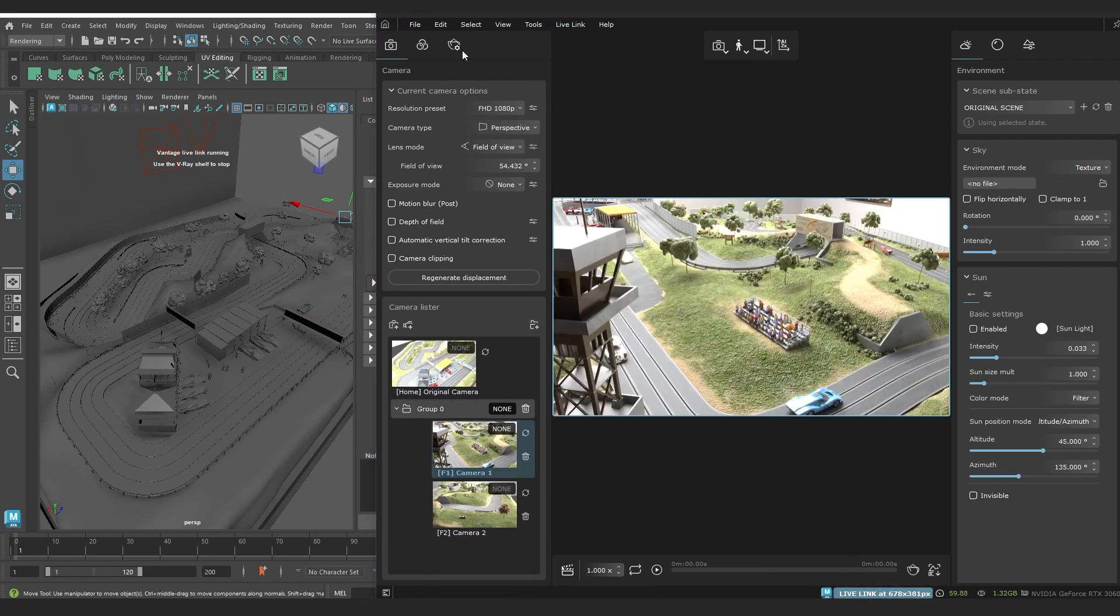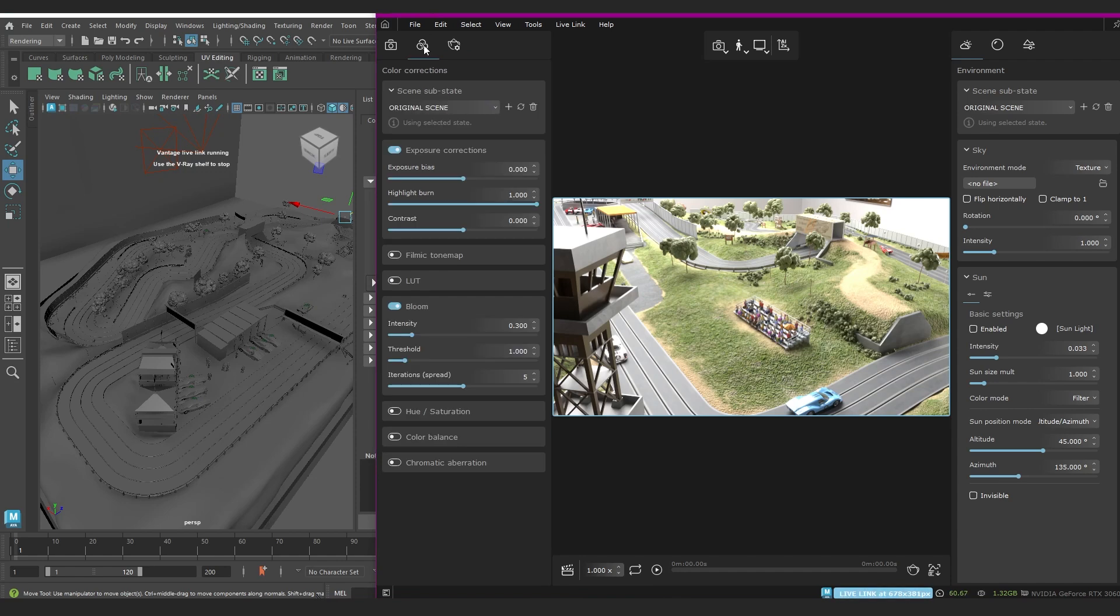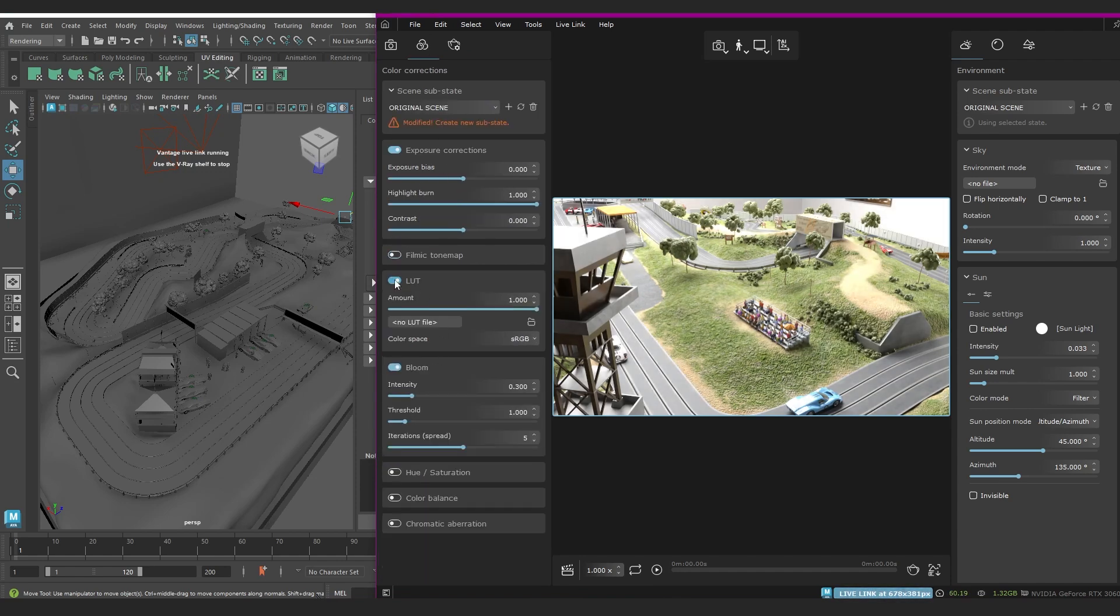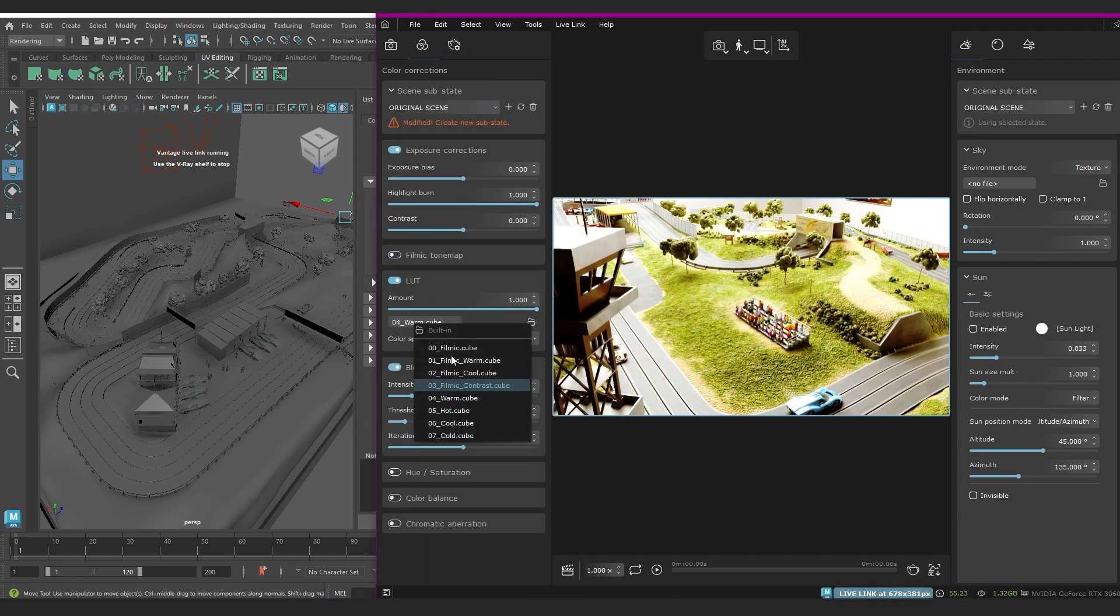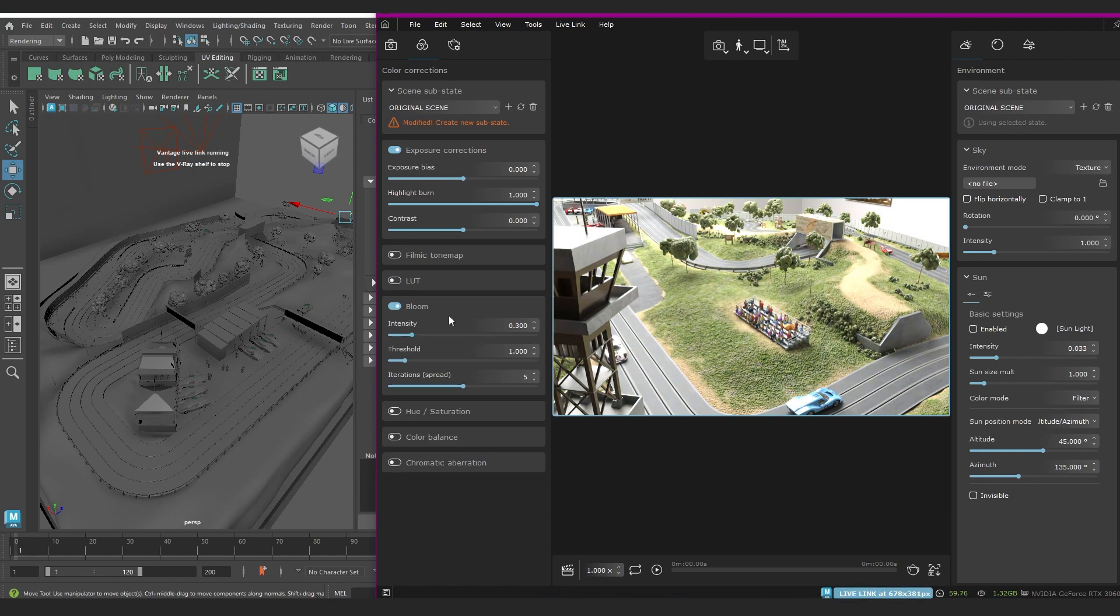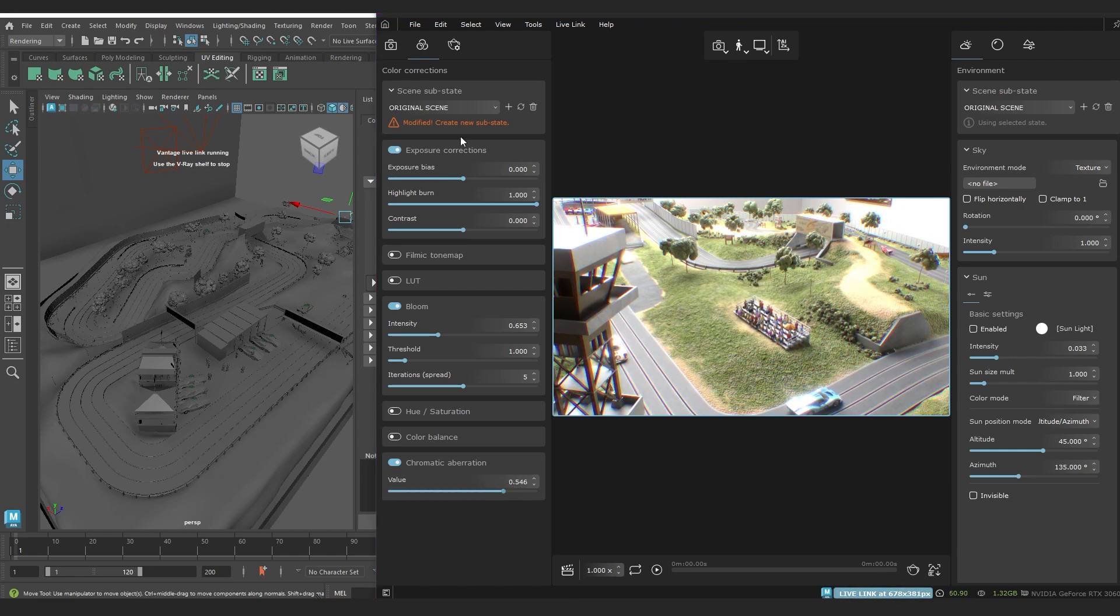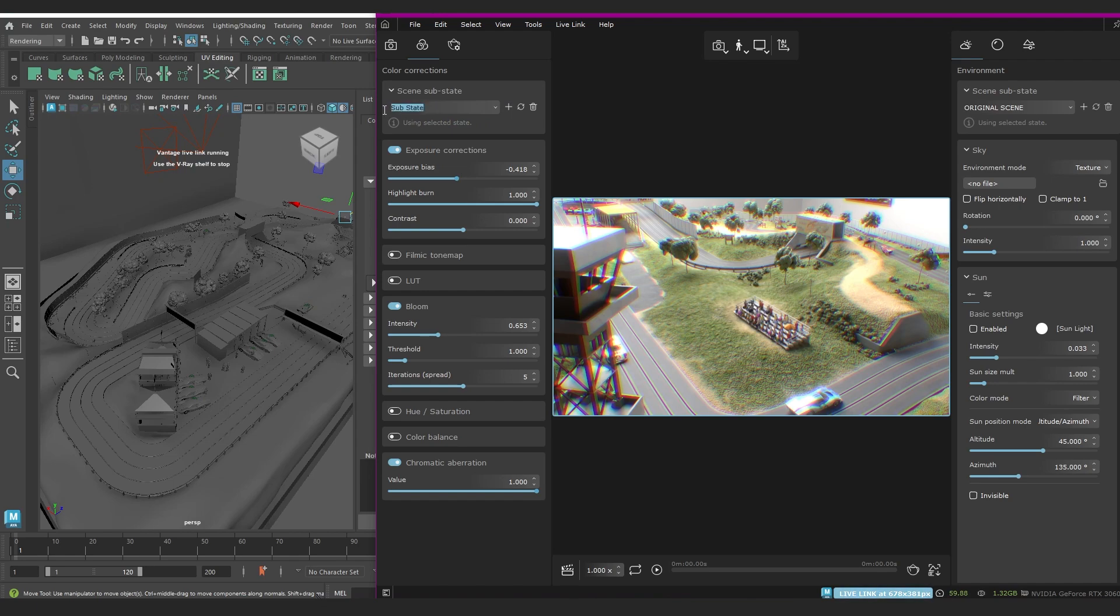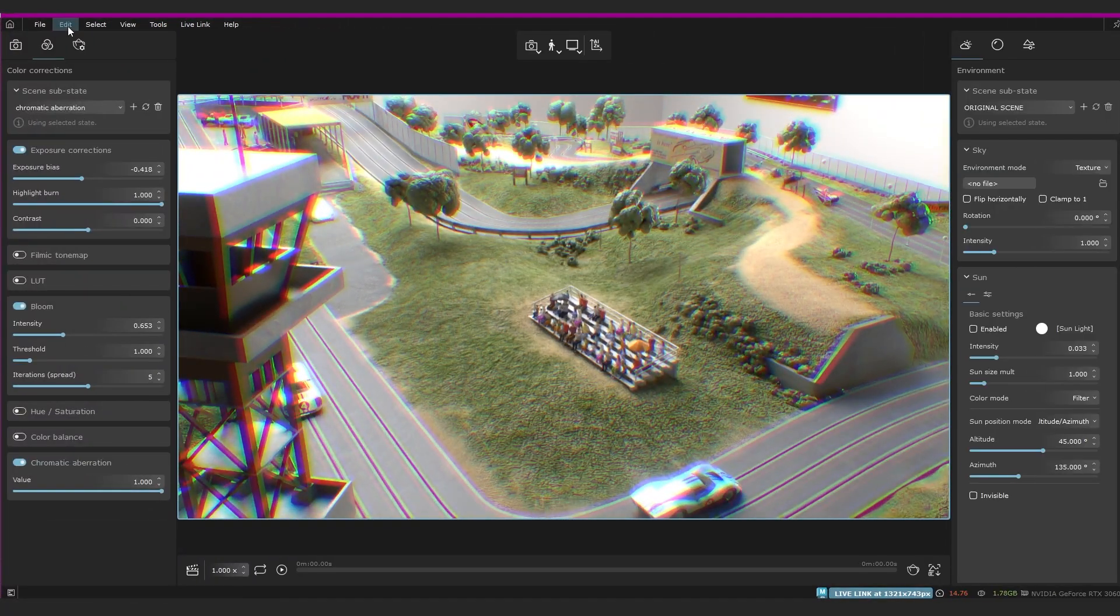And here we've got a tab for color corrections where you can adjust the exposure, filmic tone map, you can apply LUTs here, adjust the bloom, and obviously the standard hue and saturation, color balance, and even chromatic aberration that you can apply. You can try out new adjustments and settings and then save it as a new scene substate. So if you make changes to your scene, you want to try a different vibe, and you need to save the different versions to show your supervisor or client or whatever, you can save substates for light setups, materials, object transformation, and post process for different cameras. Very convenient.